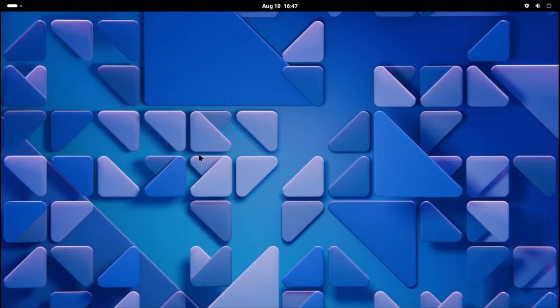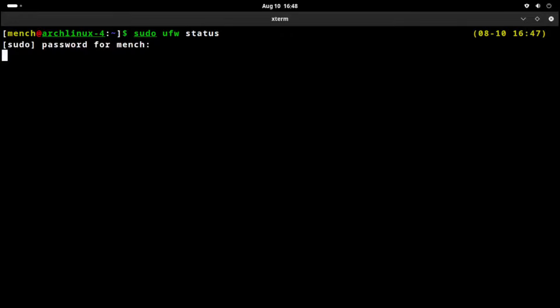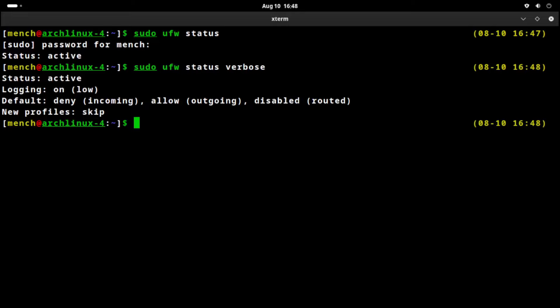One more thing I want to show — let's make sure our firewall is on. My auto app script installed uncomplicated firewall, and my run configs script set firewall settings to deny all incoming and allow all outgoing, and enabled it on reboot. Let's do sudo ufw status — it's active. For more information: sudo ufw status verbose. The default is deny incoming, allow outgoing.